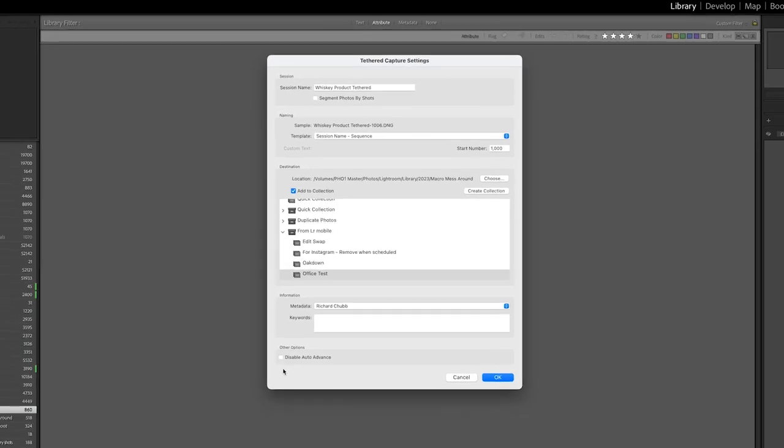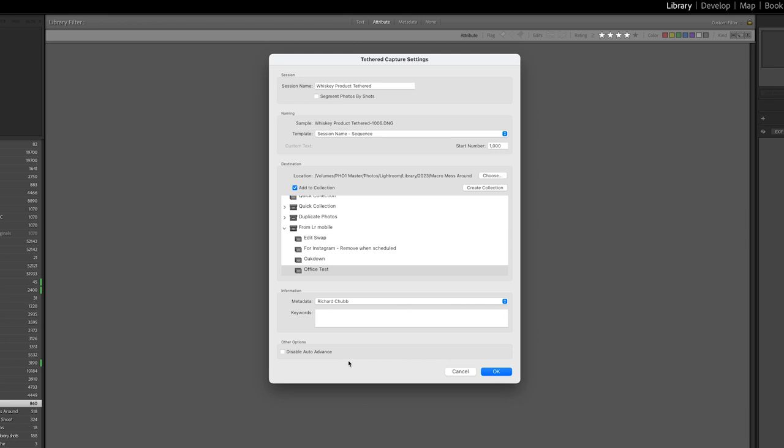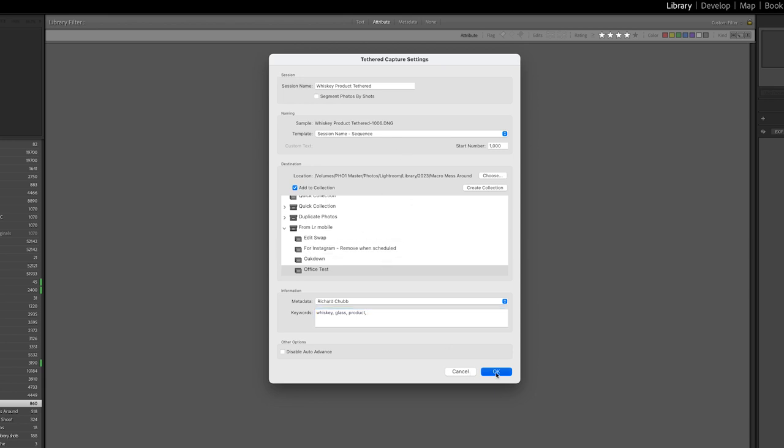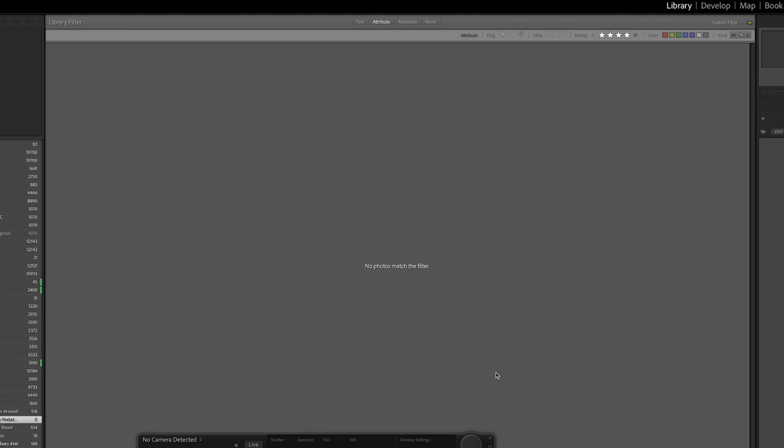When you're happy with all of the options you can even keyword them so let's say whiskey, glass, product. And that's all those options ticked and we just click on OK.